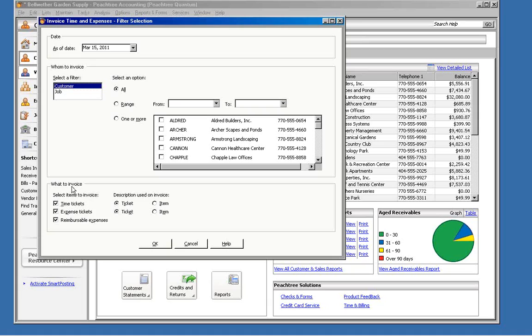The last section here is what to invoice. So you can choose whether you want to invoice time tickets, expense tickets, or reimbursable expenses.